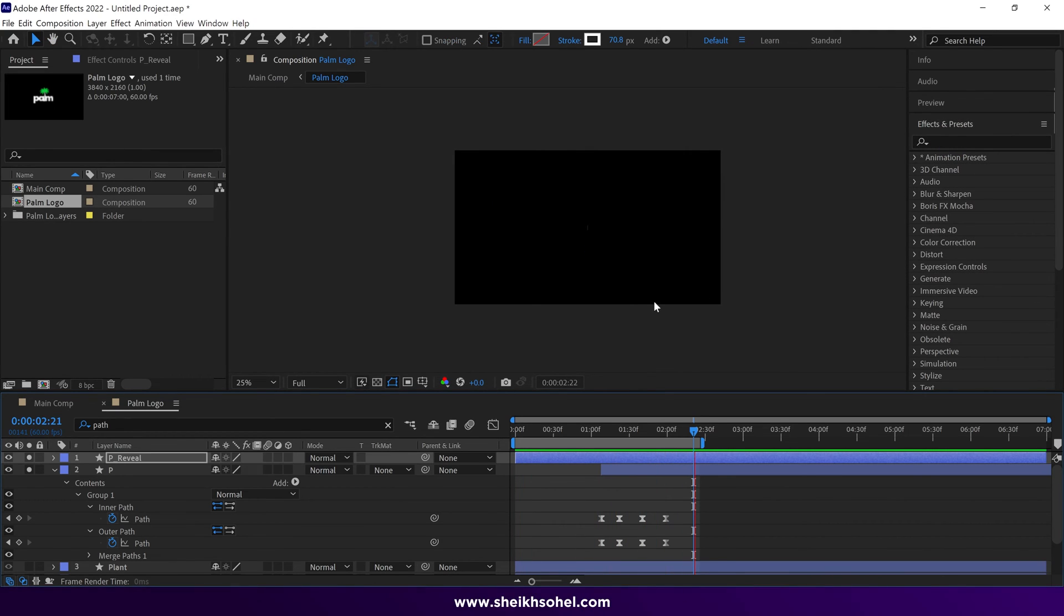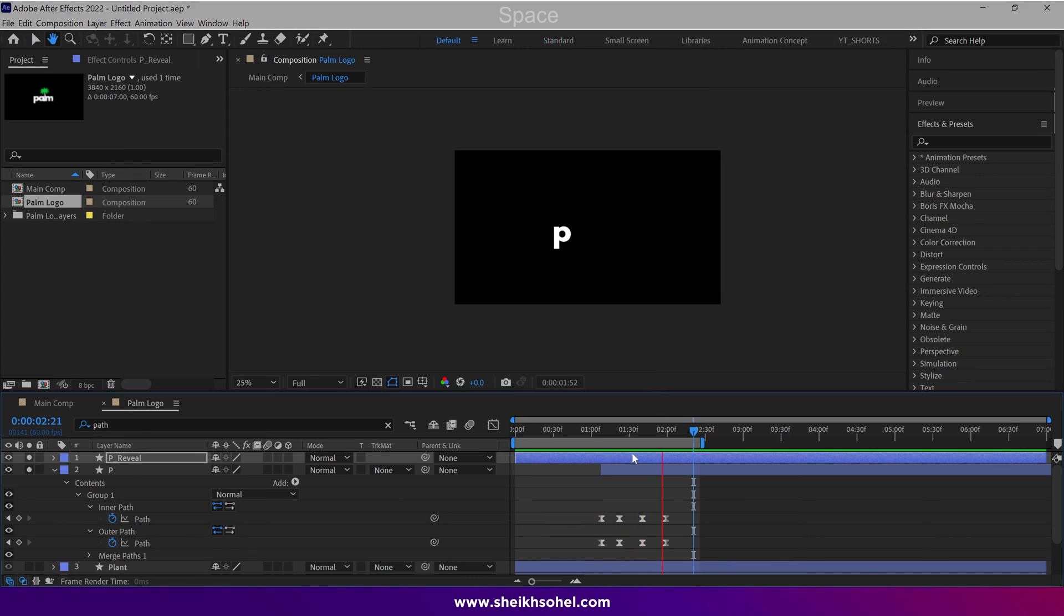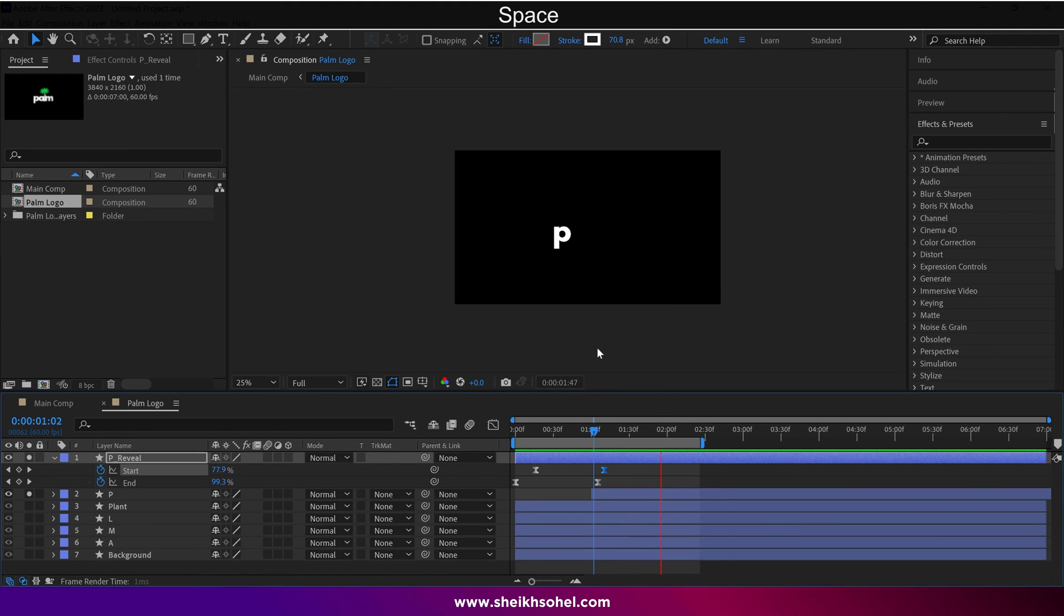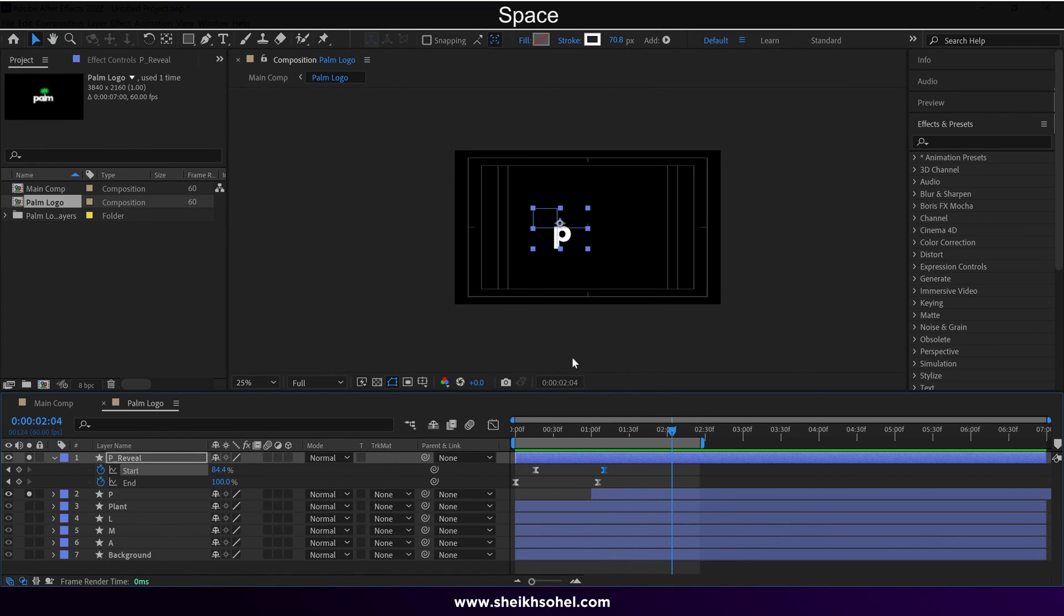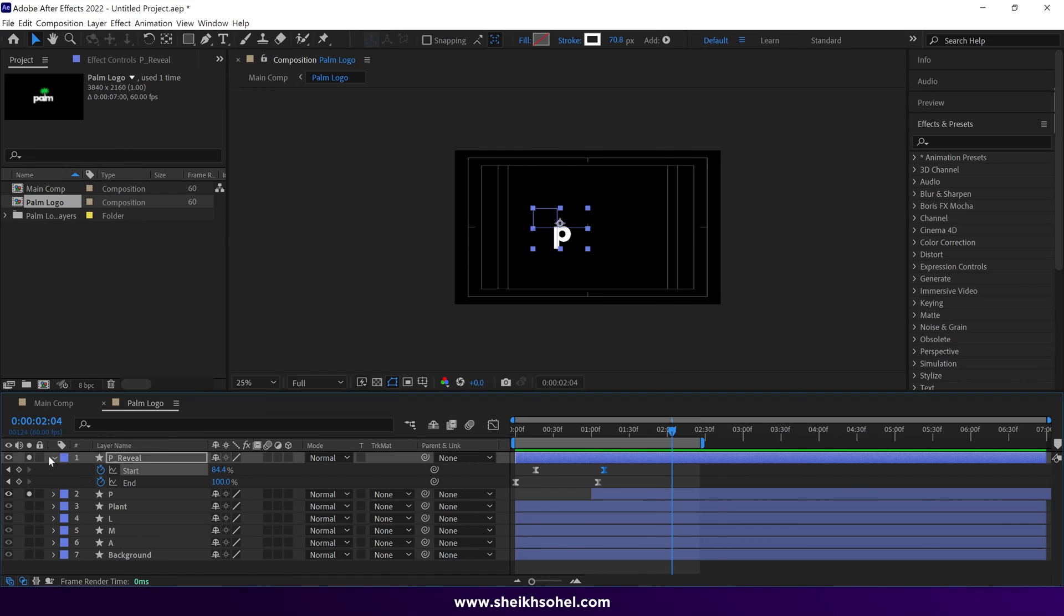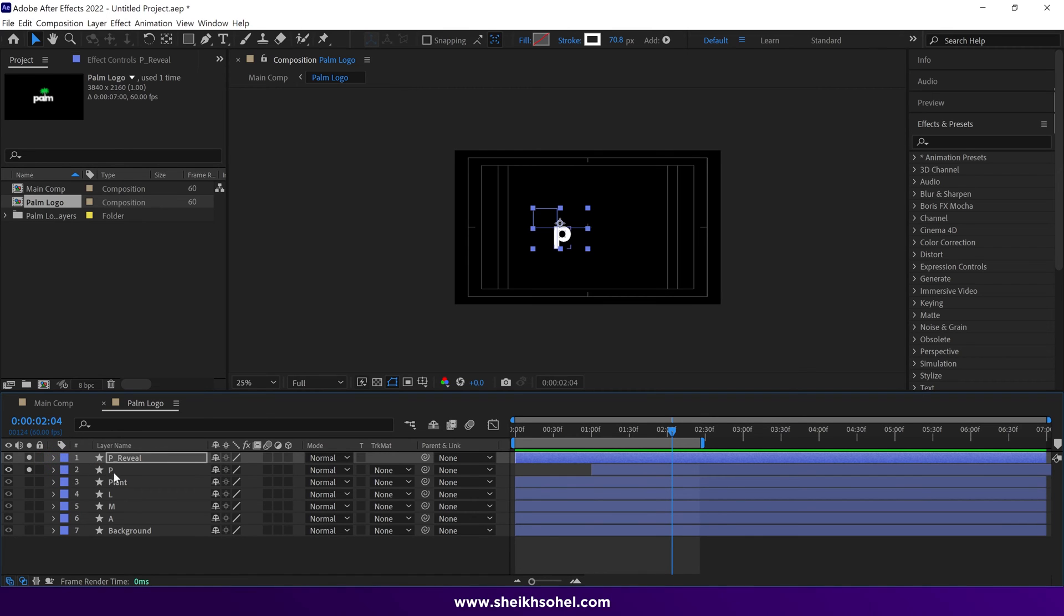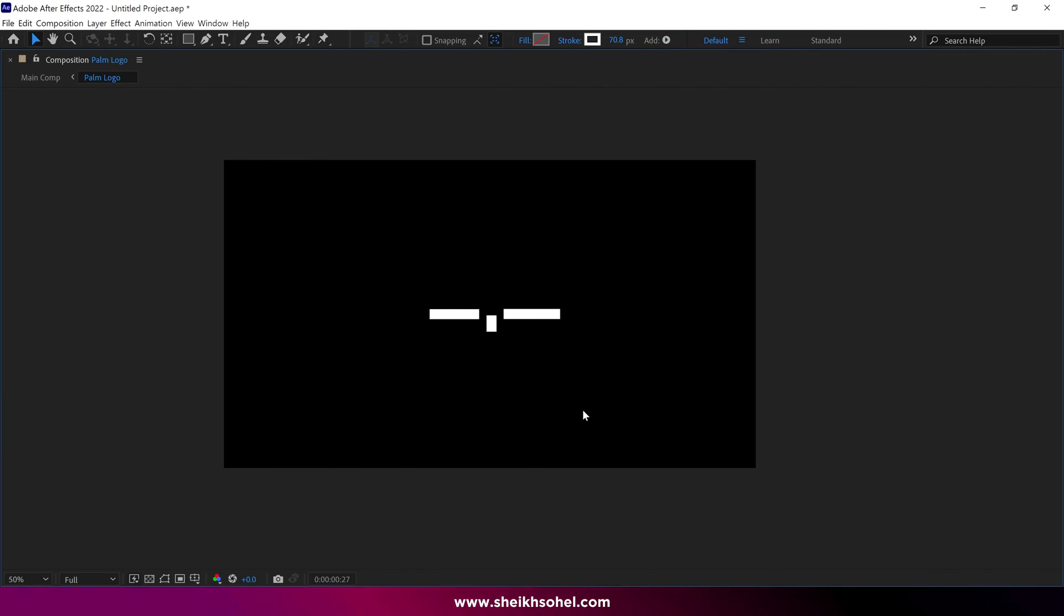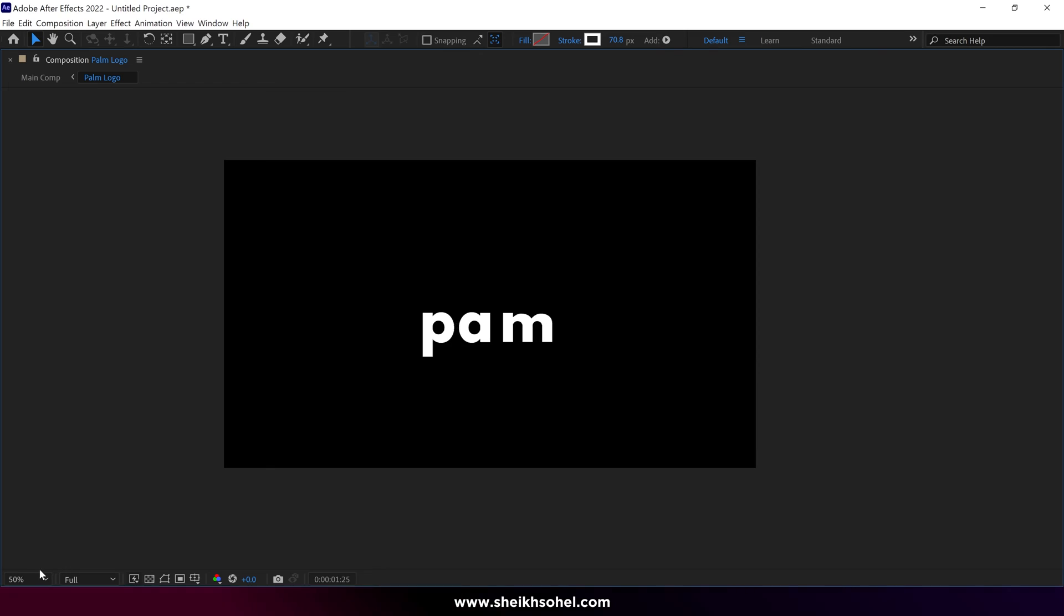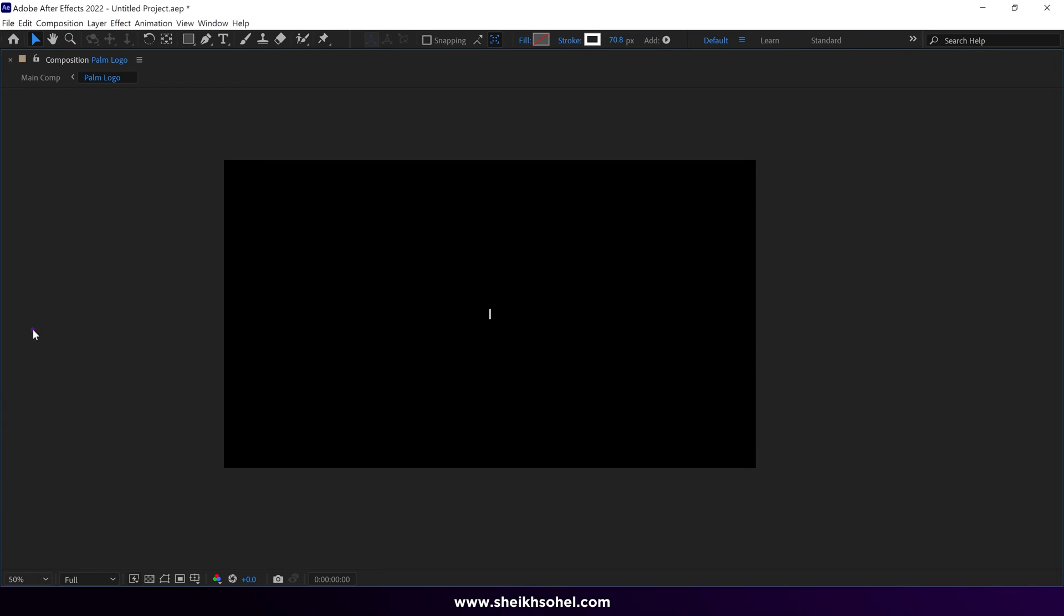Alright folks, I hope you understand the process of this animation. I suggest you animate the rest of the letters. The process of the animation is the same, so I skip the rest of the letters. So I animated rest of letters, and we are ready to move forward.